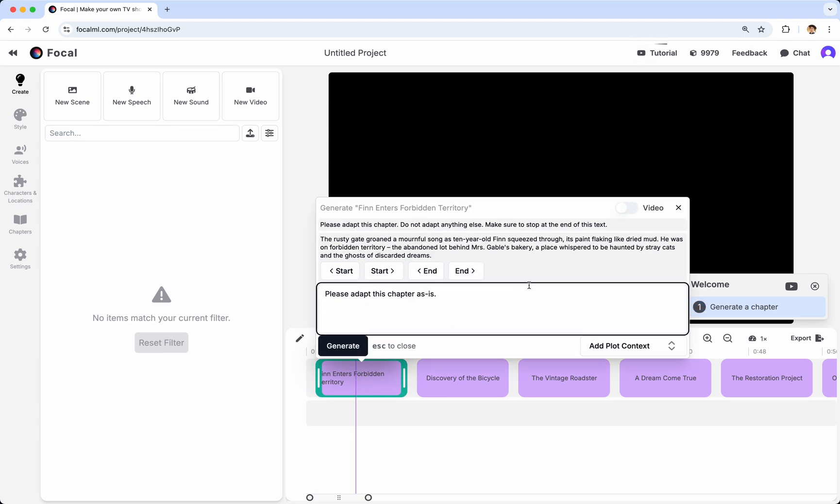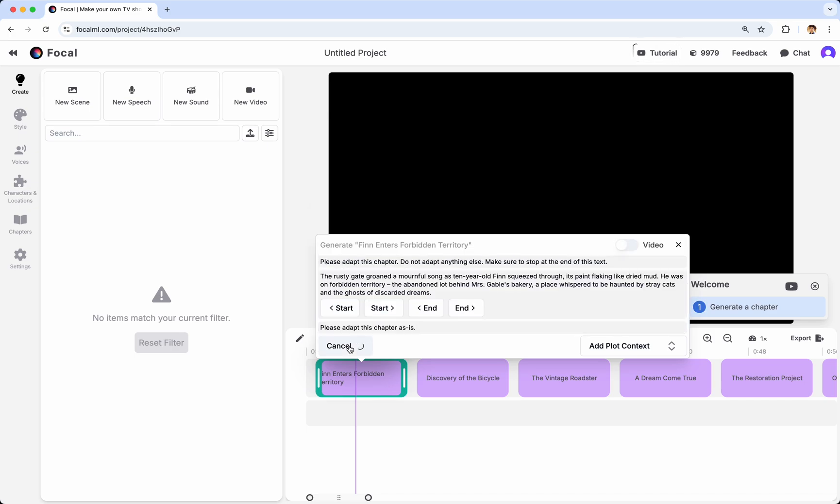Now, this chat is essentially how you interact with the focal AI, which we call, again, co-pilot. Here, you can give instructions to the co-pilot, and in this case, the instruction you are telling it is to adapt the chapter as is. And so, I'm going to click Generate, and we'll see what happens.